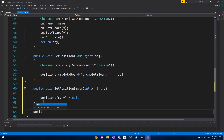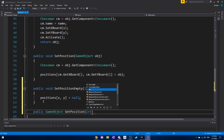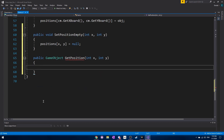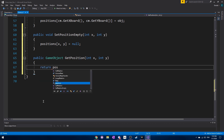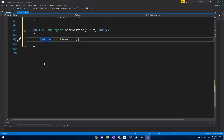Next we need to create a public GameObject getPosition function. We want to be able to return the actual game object at a given position, so just int x and int y again, and then we just need to return the positions x and y array variable.